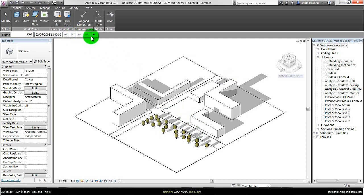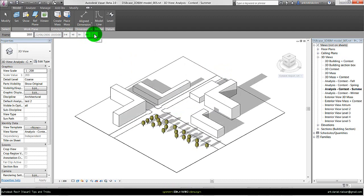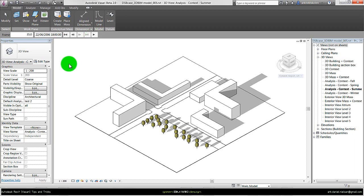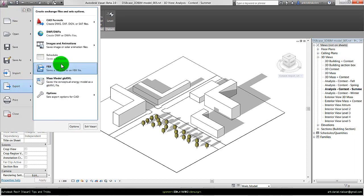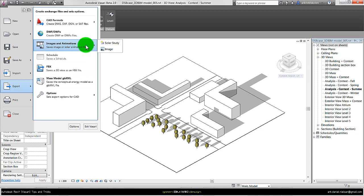I can of course examine this directly inside Vasari, but sometimes you may want to export it and have it as a still picture to show your client or other team members. The method is to go to the Vasari icon, export images and animation, and solar study.